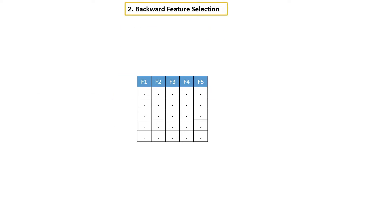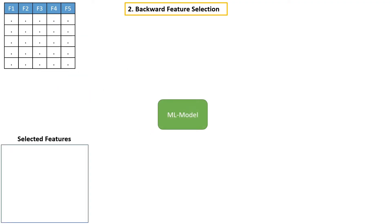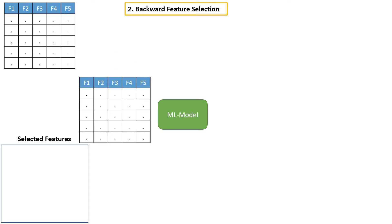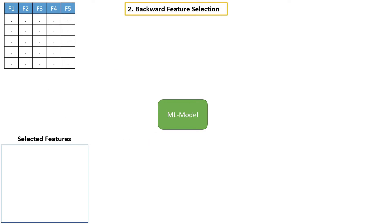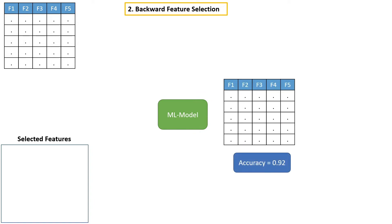Backward feature selection is straight opposite to forward feature selection. In forward feature selection, we start with zero feature and iteratively we add new features one by one. In backward feature selection, we start with all the available features. Take all the available features, build a model and calculate accuracy.